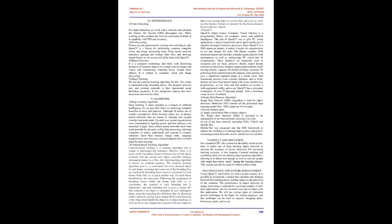Algorithm. Deep learning algorithm: Deep learning is often regarded as a branch of artificial intelligence. It's an area that relies on analyzing computer formulas to learn and improve. Although AI makes use of simpler assumptions, deep learning makes use of artificial neural networks that are meant to simulate how people consider and understand. Until now, neural networks were constrained by computing power, and thus complexity was limited. Larger, more refined neural networks have been made possible by advances in big data processing, allowing computers to notice, understand, and respond to complex situations faster than humans.